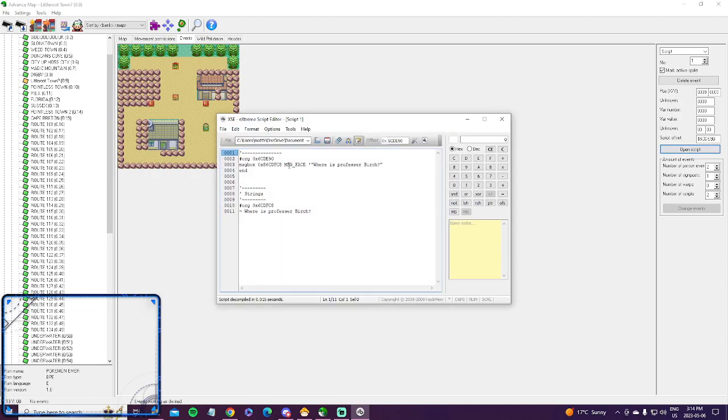To add someone to give you an item, you just want to, instead of message face here, it will just be message item, or something around those lines, and then it'll give you, under the message box in between end, it'll give you a number,